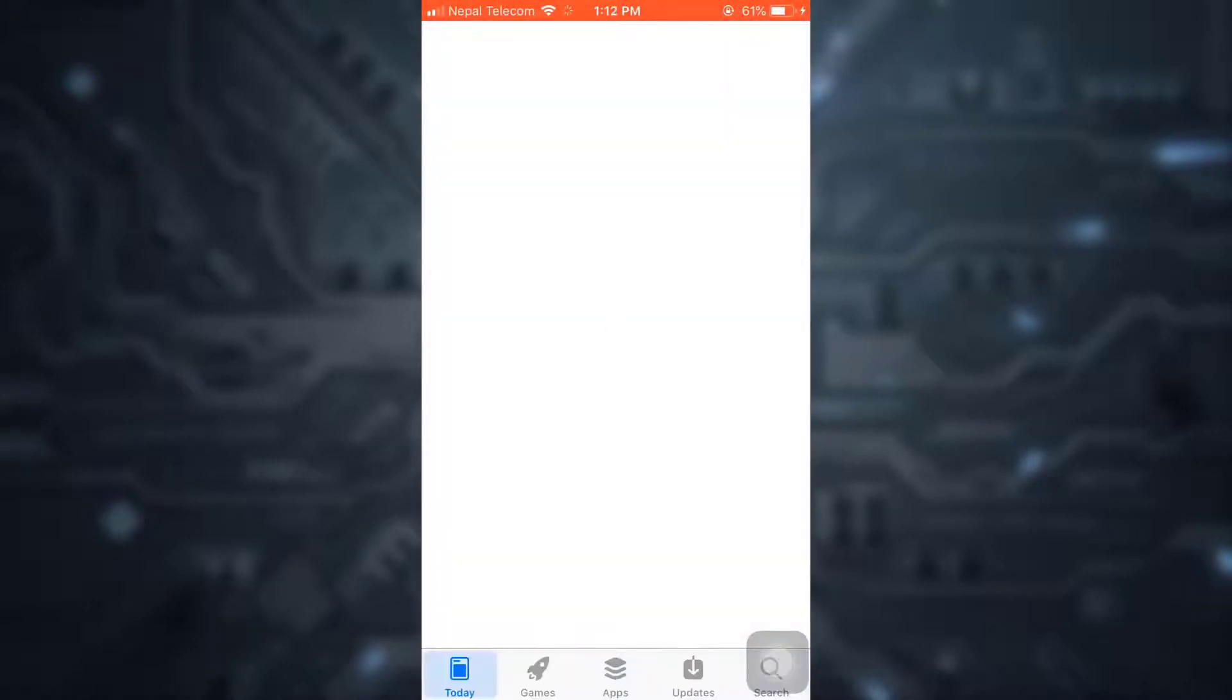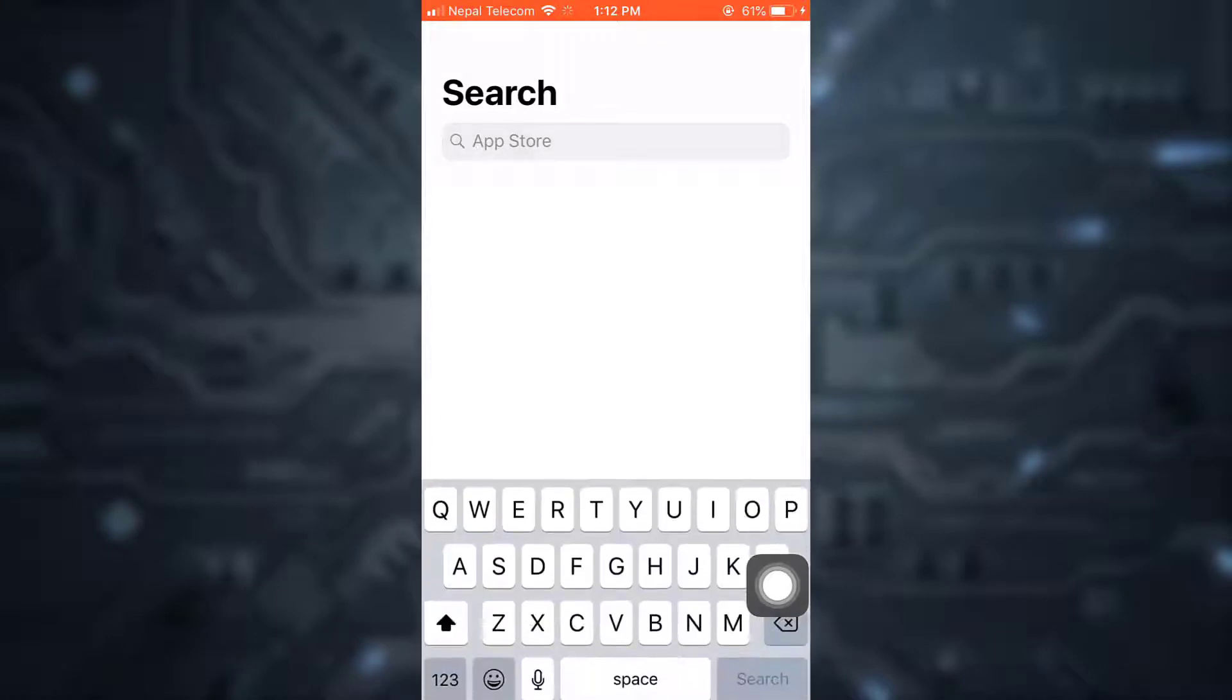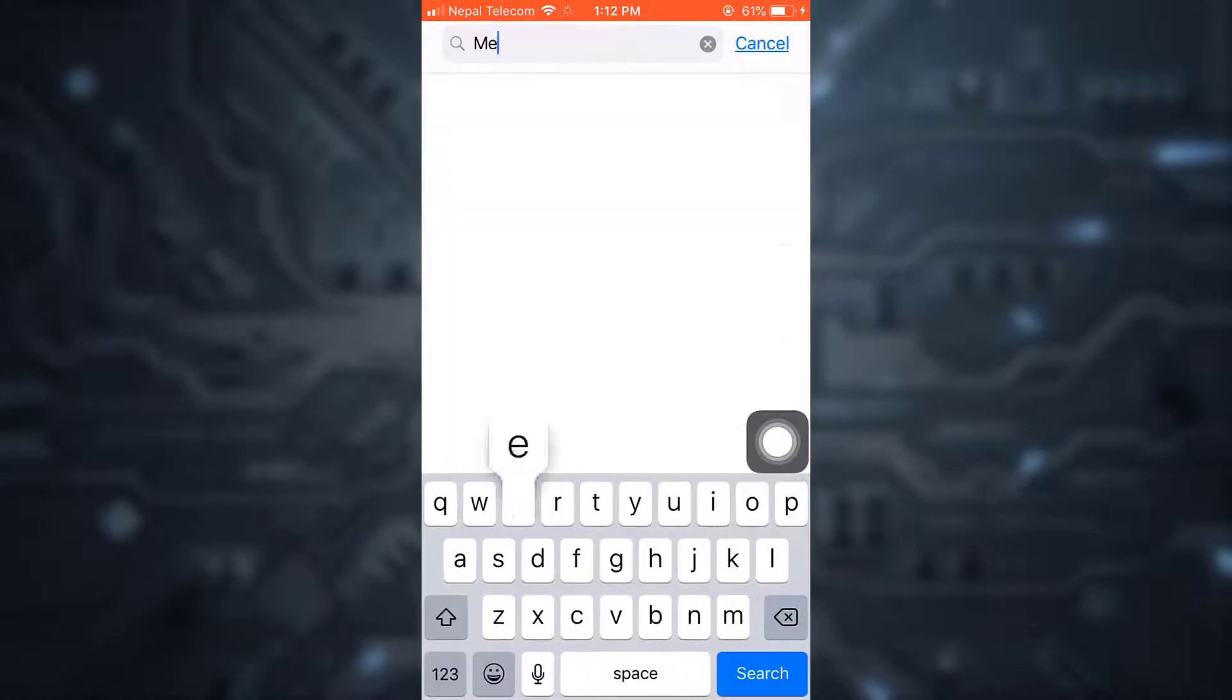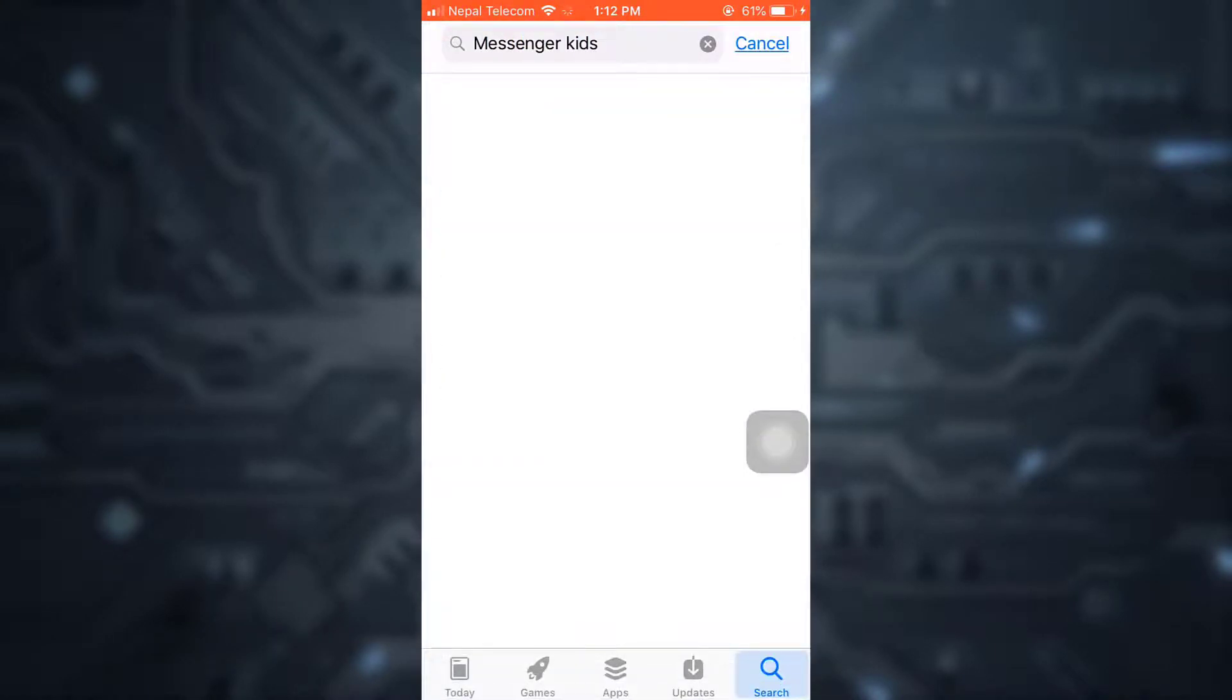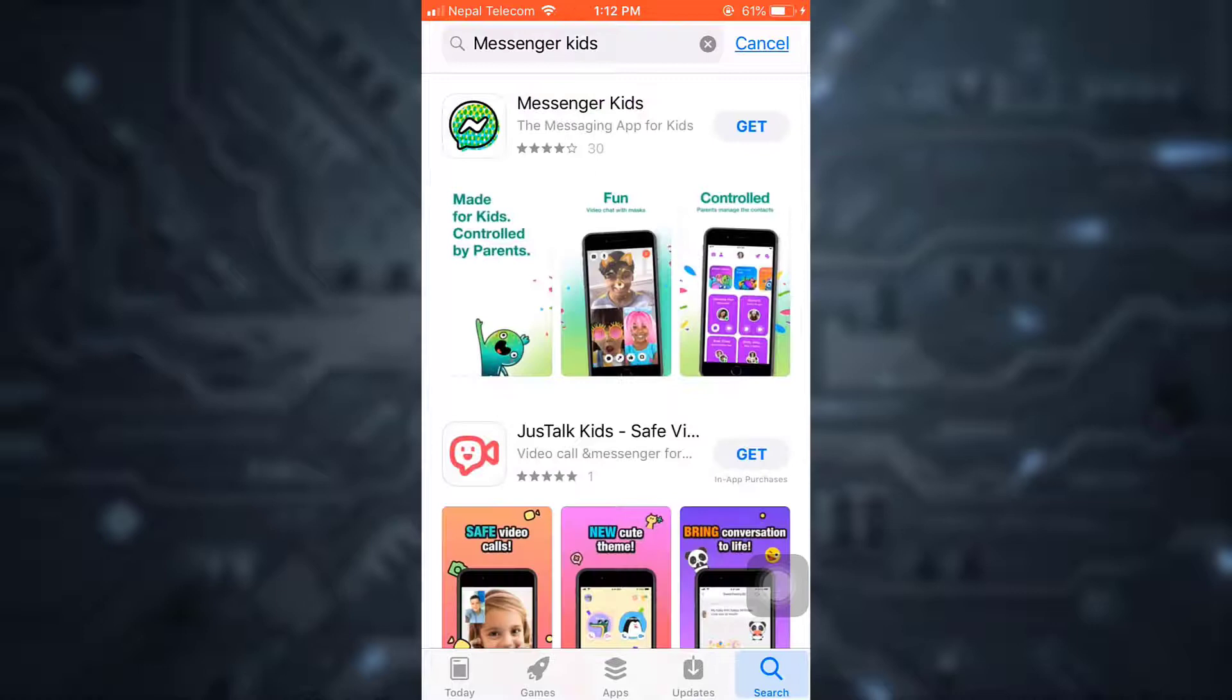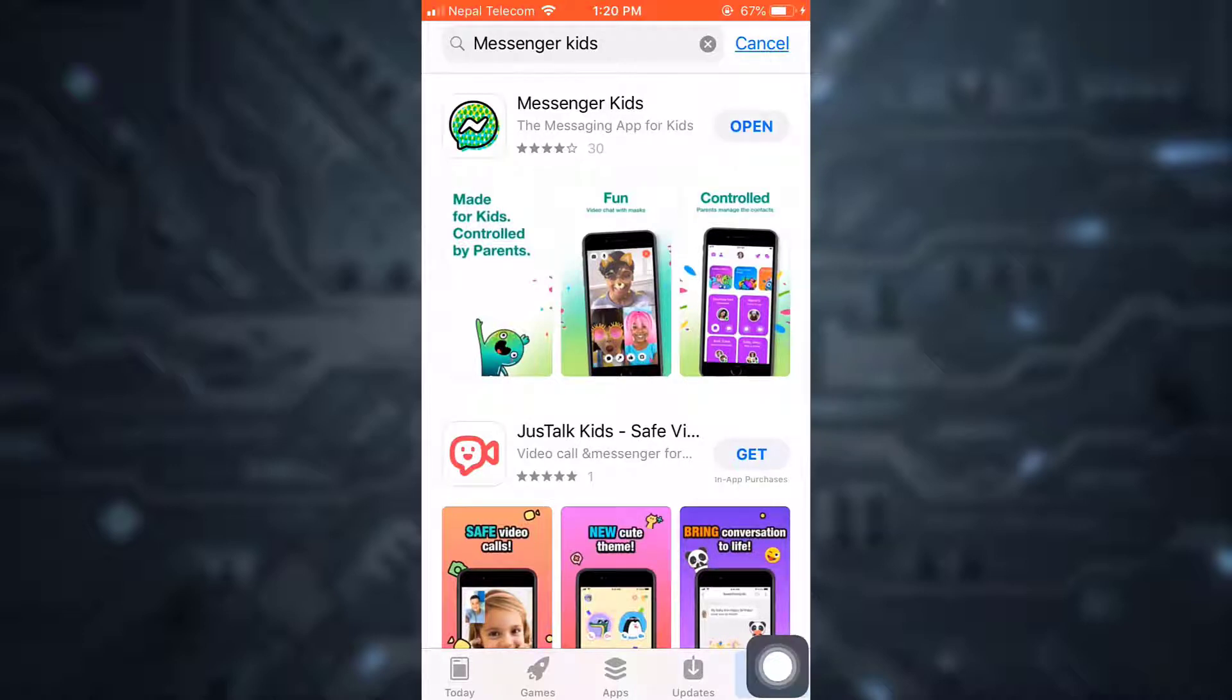First, go to your app store and search for Messenger Kids. After doing so, simply install the app by tapping on Get. After your app gets downloaded, tap on Open.